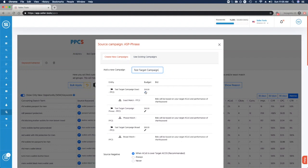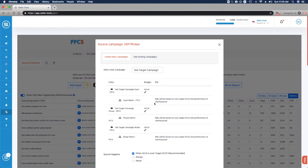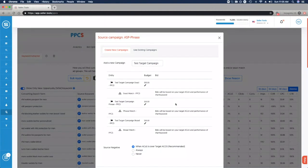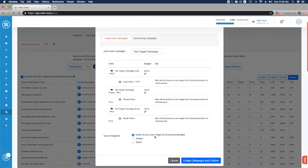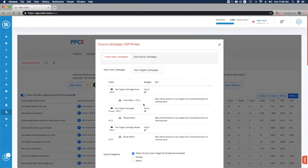We have the budgets that we can alter here as needed for each match type, with the default being 50. We can increase or decrease that as needed. Keep in mind, bids will be based on your target ACOS and performance for that keyword, so what's really important are your ad settings and the target ACOS you configure. This will drive performance and the use of other tools within PPCS. We can source as a negative that converting search term when the ACOS is over our target ACOS, or select always sourcing it as a negative or never sourcing it as a negative from its source campaign.